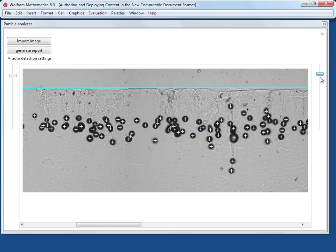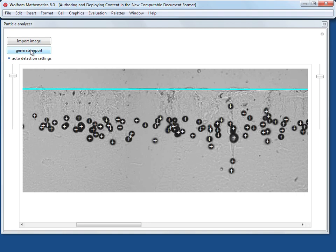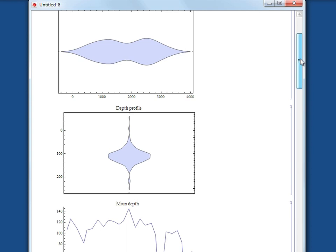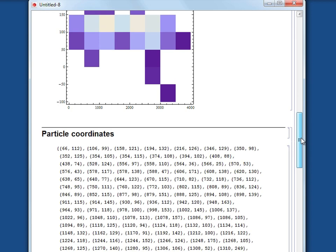Then you get an automatically generated report, which shows that it has identified 260 particles. It gives you visualizations of their spread profile, depth profile, average depth across the sample, and the coordinates of each of the points identified.